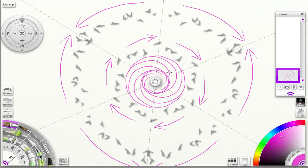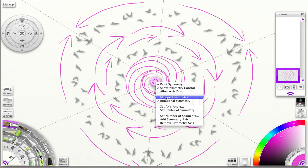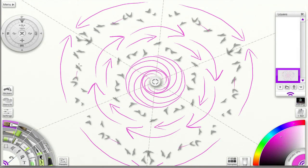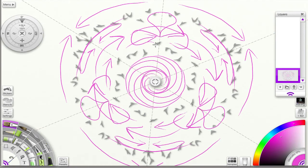With rotational symmetry you get things coming together in a nice iris-like shape. Another thing to note is that even though the axes are there, you're not confined to the segments. In both rotational and mirrored modes, I can go across the axis lines — the segments don't bind me, they're not a cage.